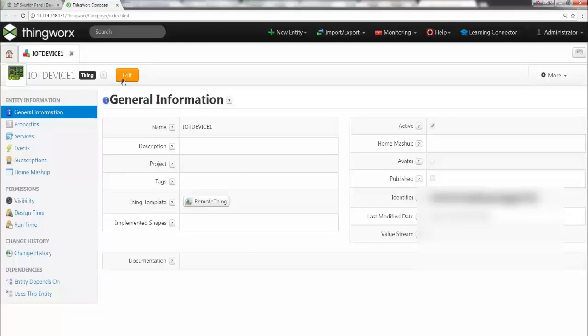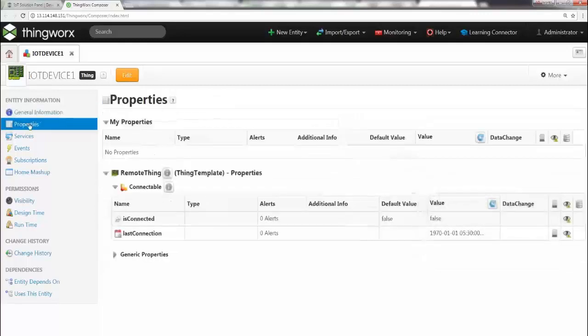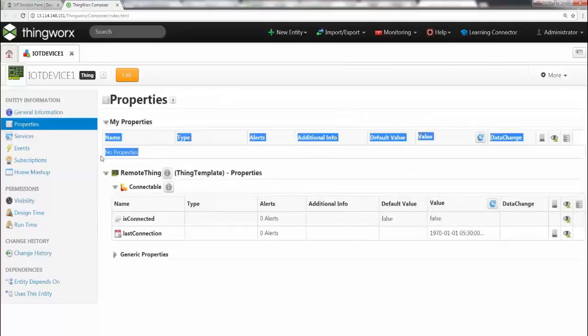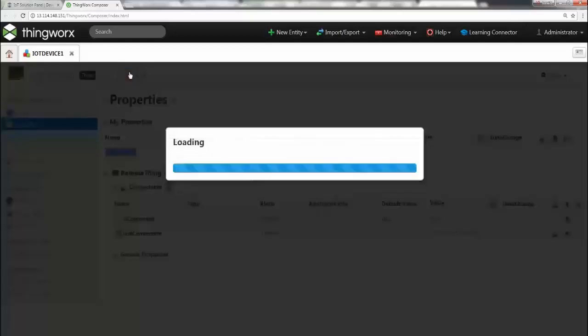Perfect. Now once you've done that, the next step is to create the properties. So this will help you to store the values of these sensors coming from the IoT device. So go ahead and click on properties. And here you have the landing page. As you can see, you don't have any properties. So let's go ahead and create some properties. I'm going to say edit.